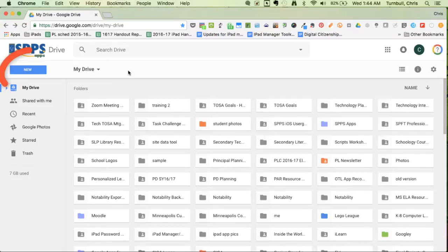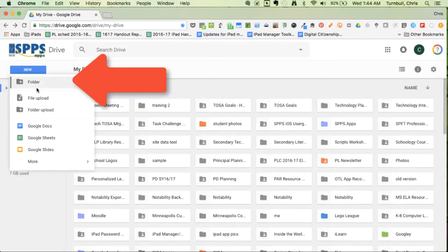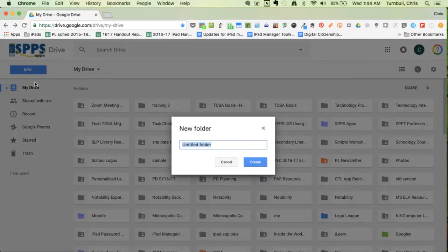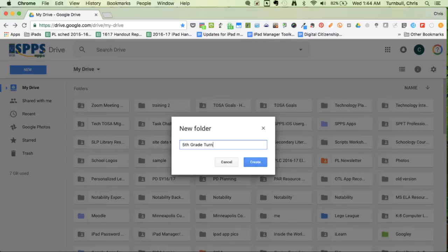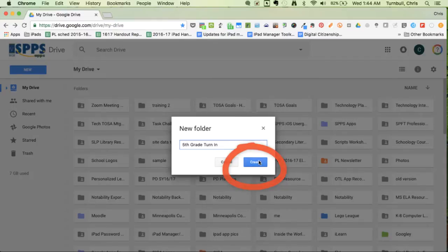Click on the New button on the left side, click folder, name your folder, click create.